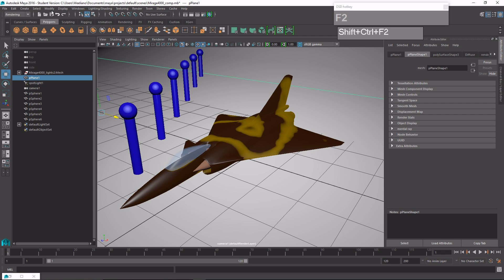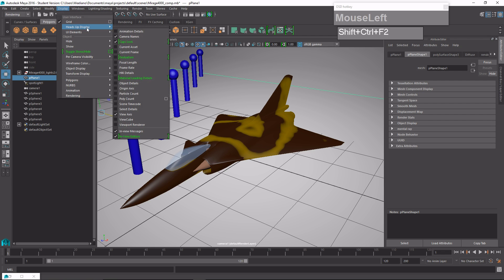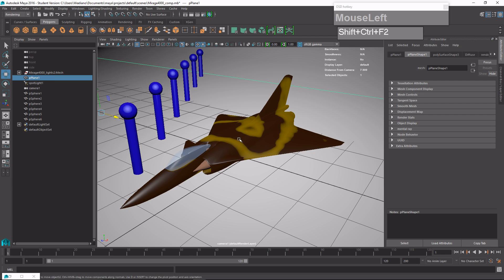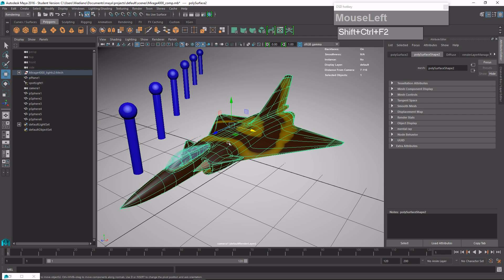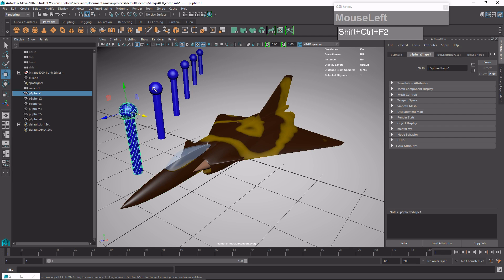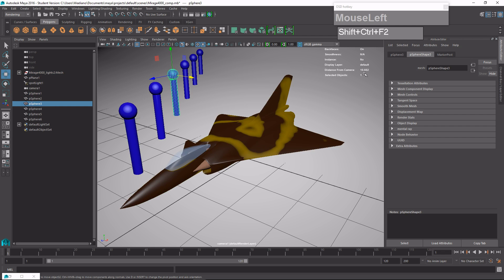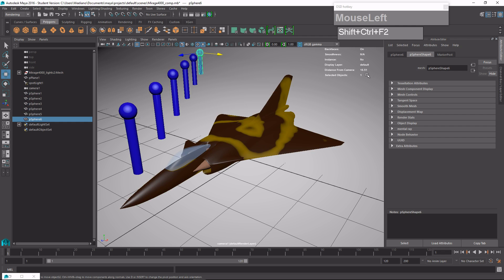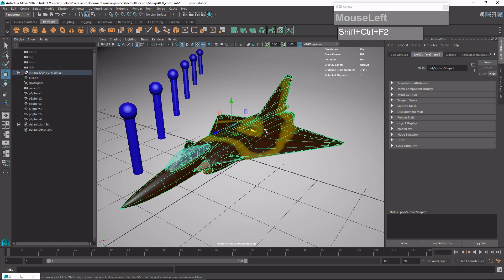Before we control the focus, we need to turn on the HUD. Go to Display, Heads Up Display, and turn on Object Details. When you click on a particular object — in this case the subject — you can see the distance from the camera. Clicking on each successive post shows increasing distances. For example, if I want my main subject to be in focus, I should use the value of 7.116.